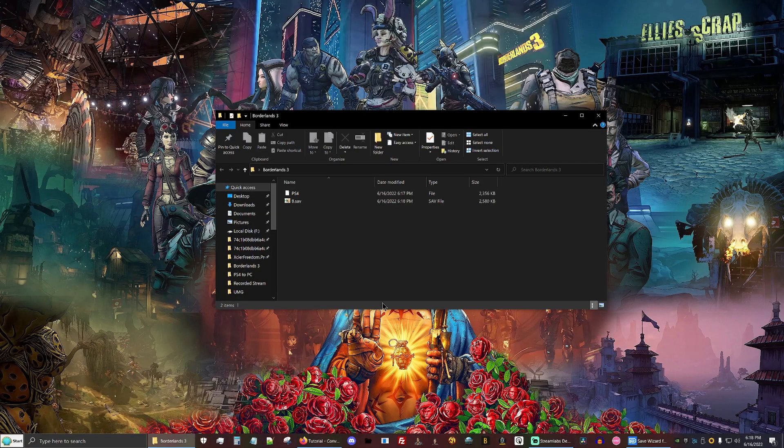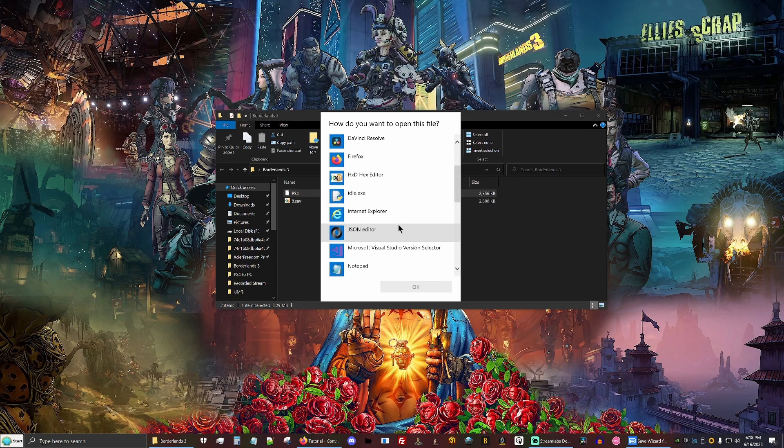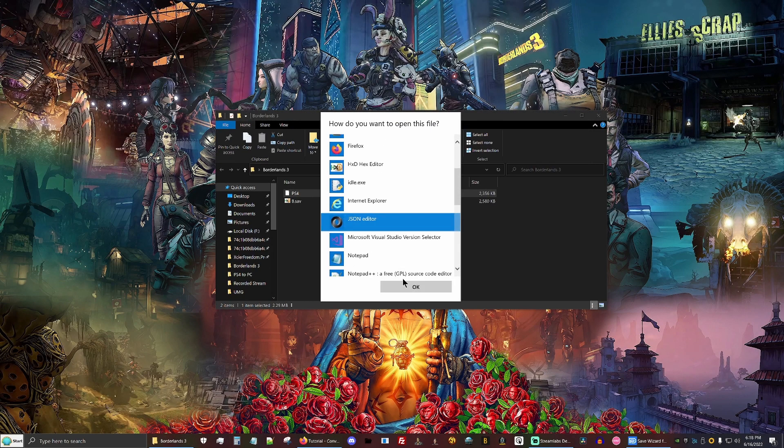So now that we have everything, it's time to start trying to get the save converted. So the first thing we're going to do is take our exported PS4 save and open it with a JSON editor.